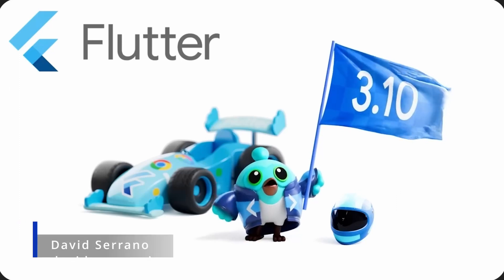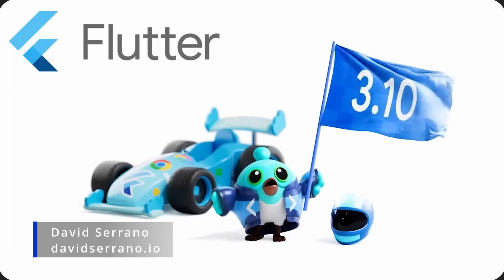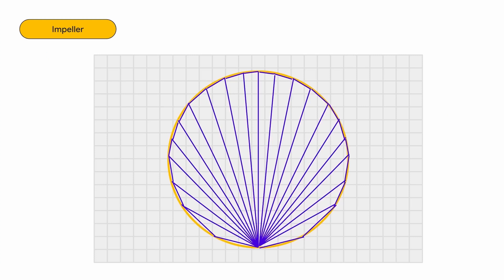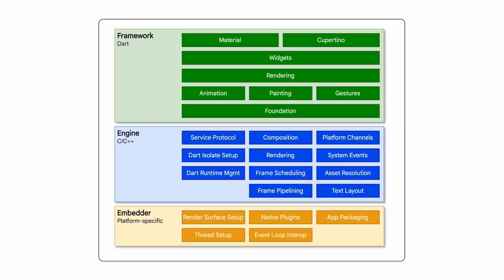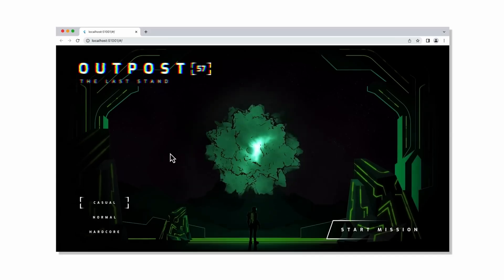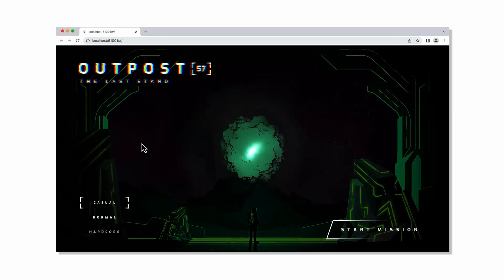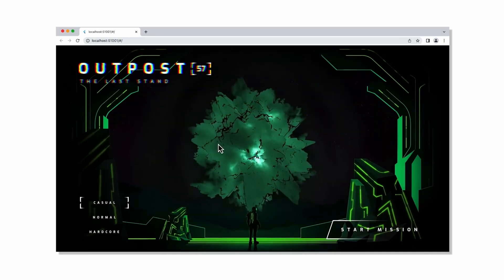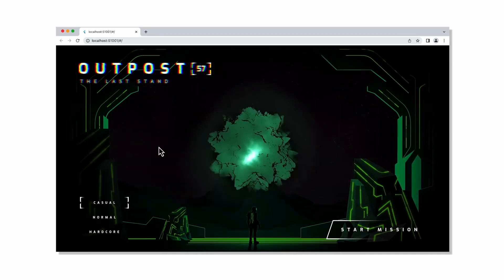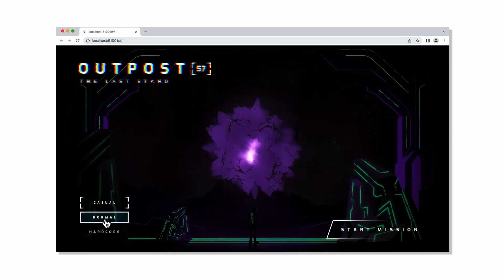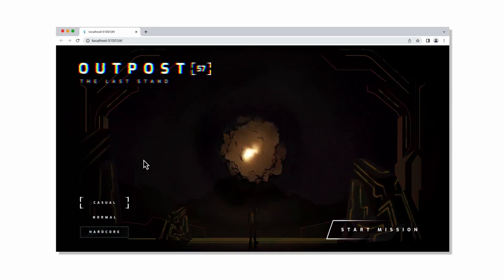Flutter 3.10 is finally here and it's packed with incredible new features. Get ready for the game-changing release of Impeller for iOS, the revolutionary Dart 3 that makes null-safe code mandatory, and a whole bunch of web enhancements, including the cutting-edge WASM standard that will make your Flutter apps run up to three times faster on the web.